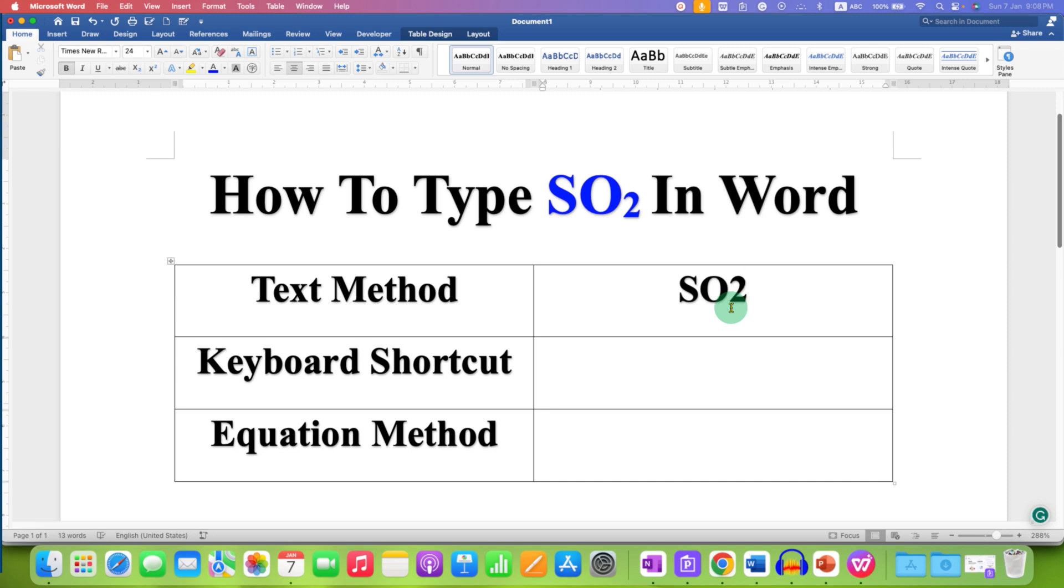After typing SO2, you need to select the number 2 using your keyboard or a mouse. To bring this 2 at the bottom as a subscript, you need to go to the Home tab.